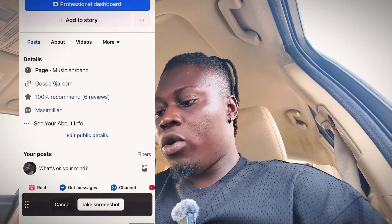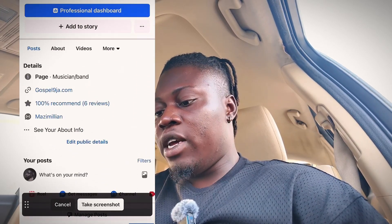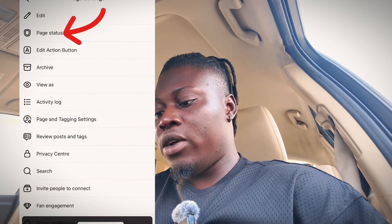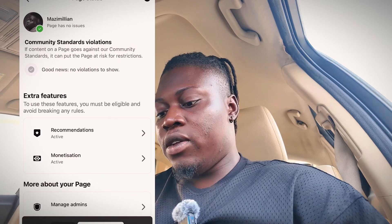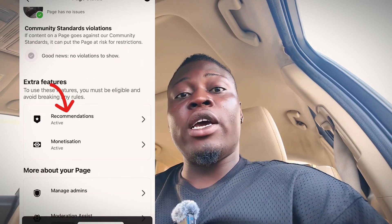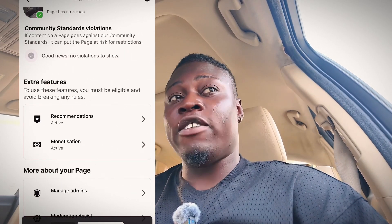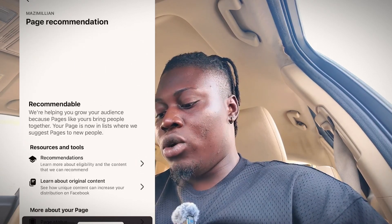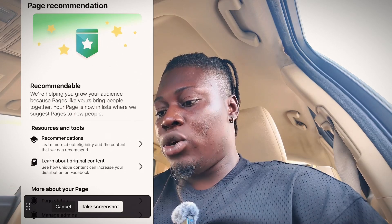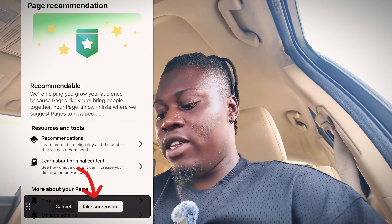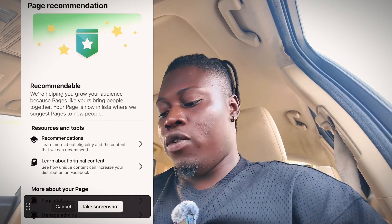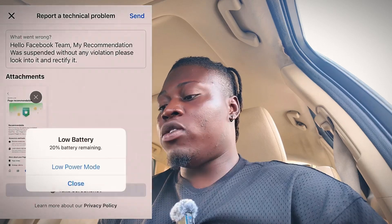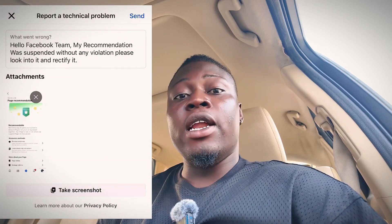Once you go back to your profile, click on those three dots again. Go to 'Page Status.' You can see Recommendation right there. My own recommendation is okay — I'm just showing you how it's done. Click on Recommendation, then tap 'Take Screenshot.' It will bring you back to the report screen.